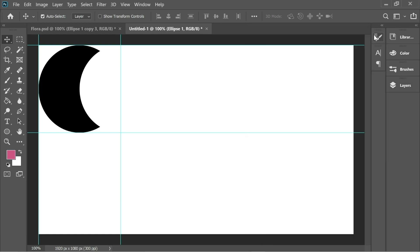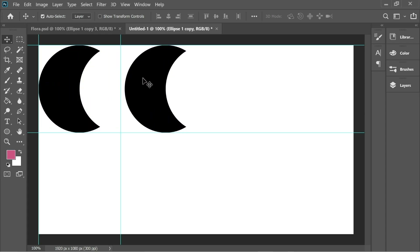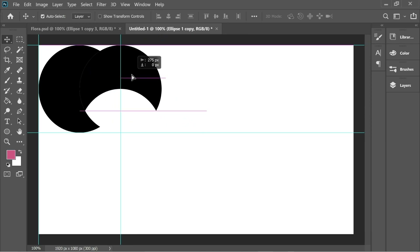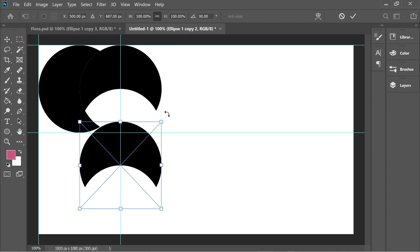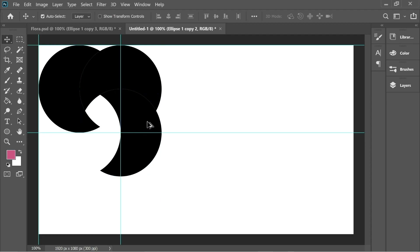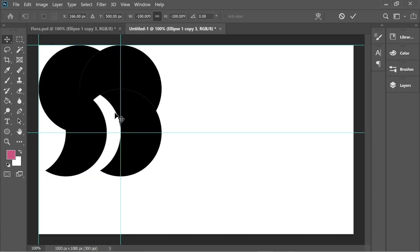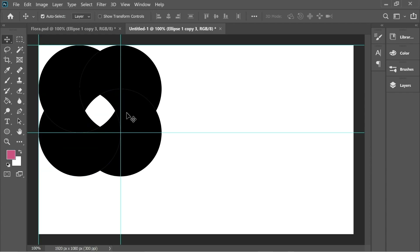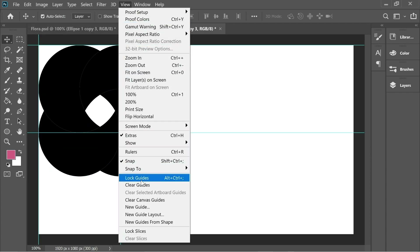Now we can create the floral shape. Press on the moon-looking shape and hold Alt to copy it, then drag holding Shift to keep it parallel. Press Ctrl+T to scale and rotate it 90 degrees, then stick them together — you'll see they snap directly. Do it again with the second moon: hold Alt, drag, Ctrl+T, rotate 90 degrees, and stick them. One more time with the last one: hold Alt, drag, Ctrl+T, rotate 90 degrees, and stick them. Now we have the floral shape. Let's clear the guides — go to View > Clear Guides — and move it to the center.